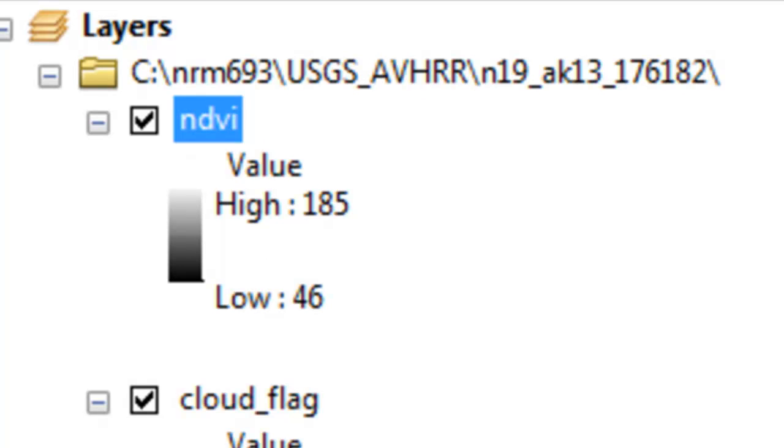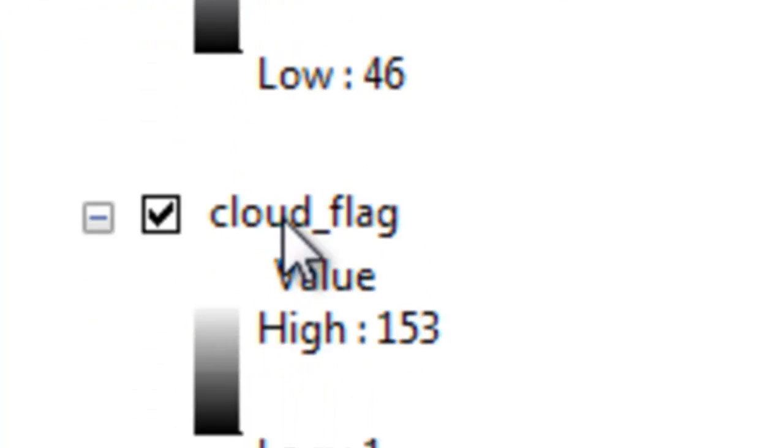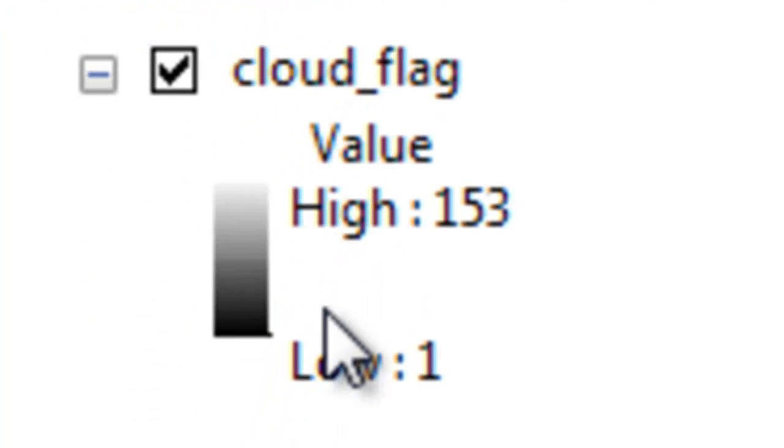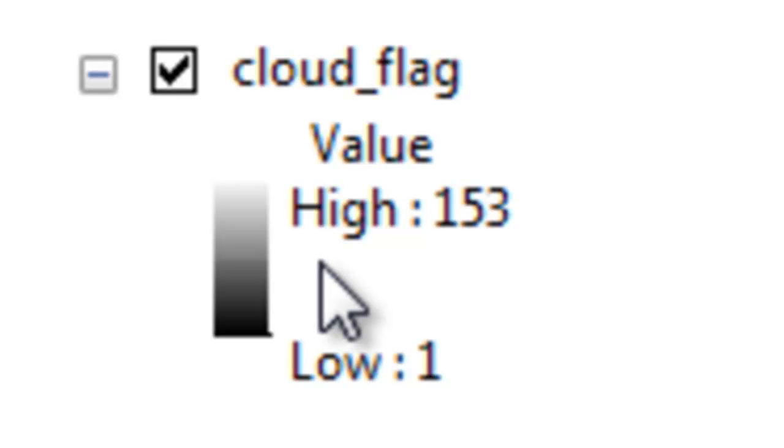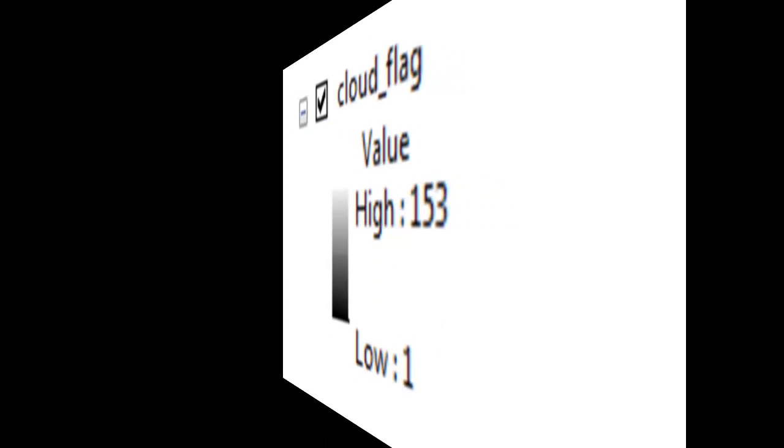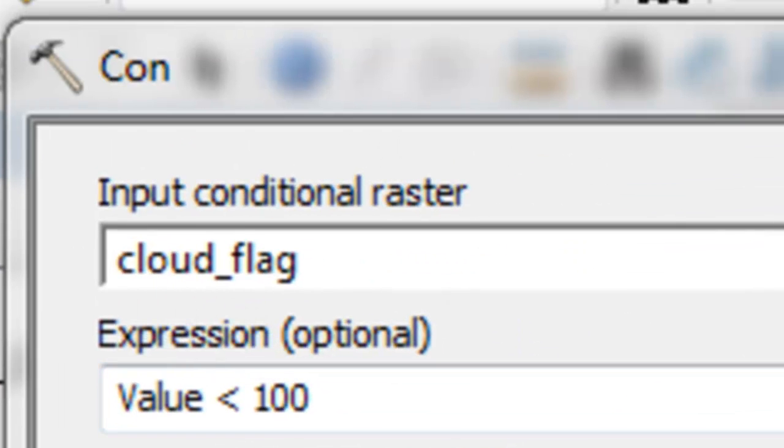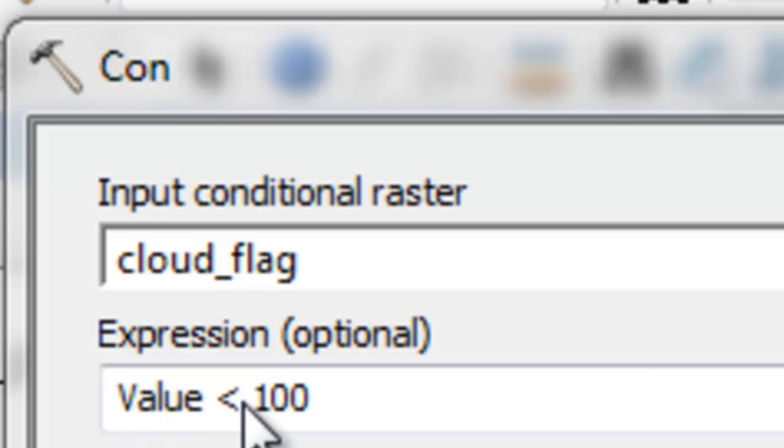Let's start by making a raster representing the clear sky pixels based on this cloud flag. Once again, if the value is less than 100, it represents a clear sky pixel. We can use the con tool. Take this original raster, and the question is, is a pixel value less than 100? If that question's true,